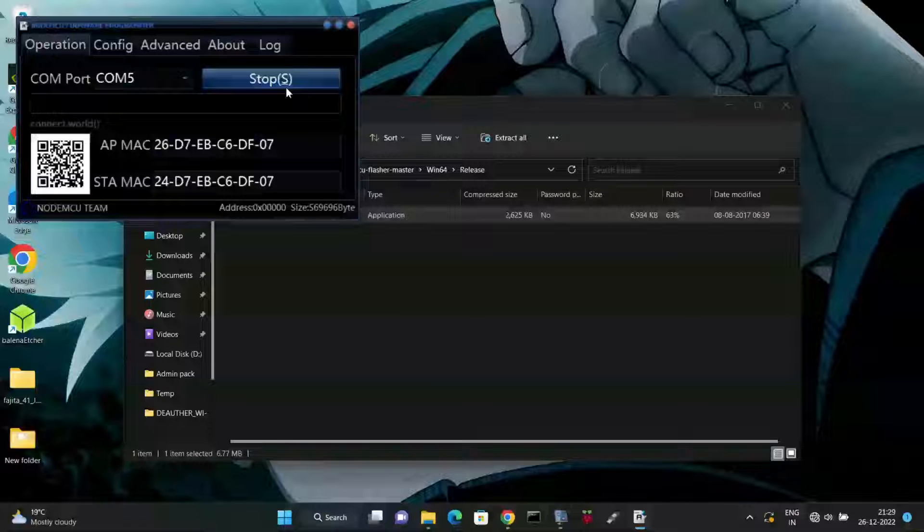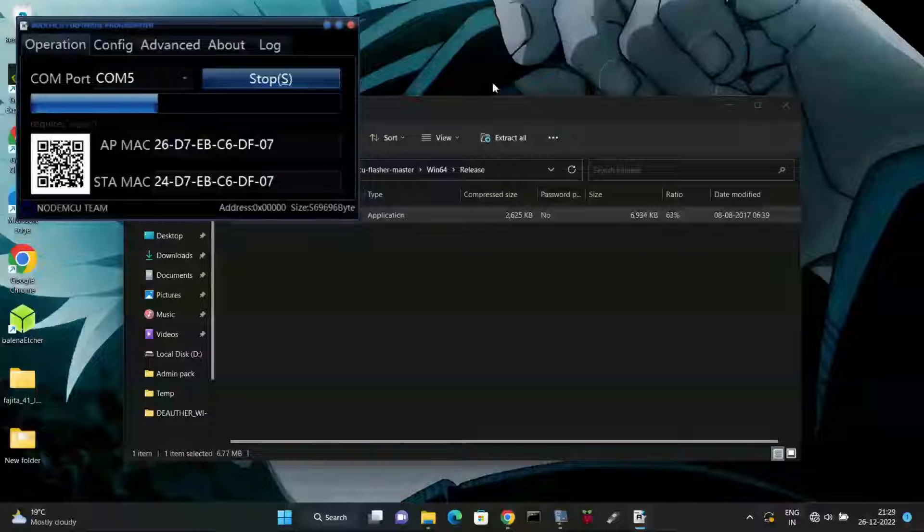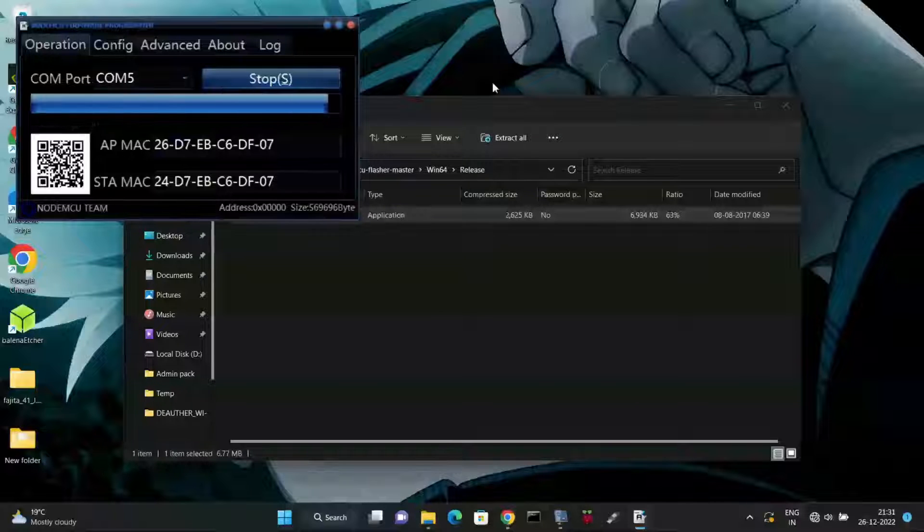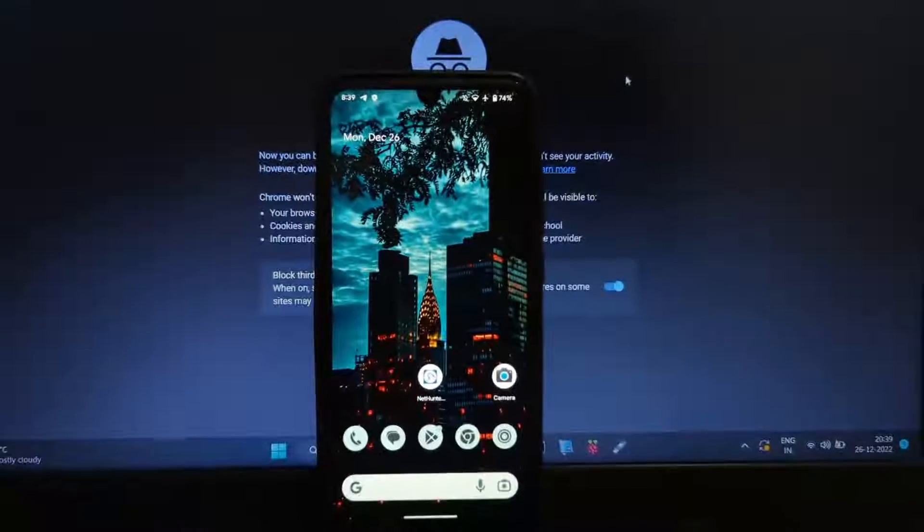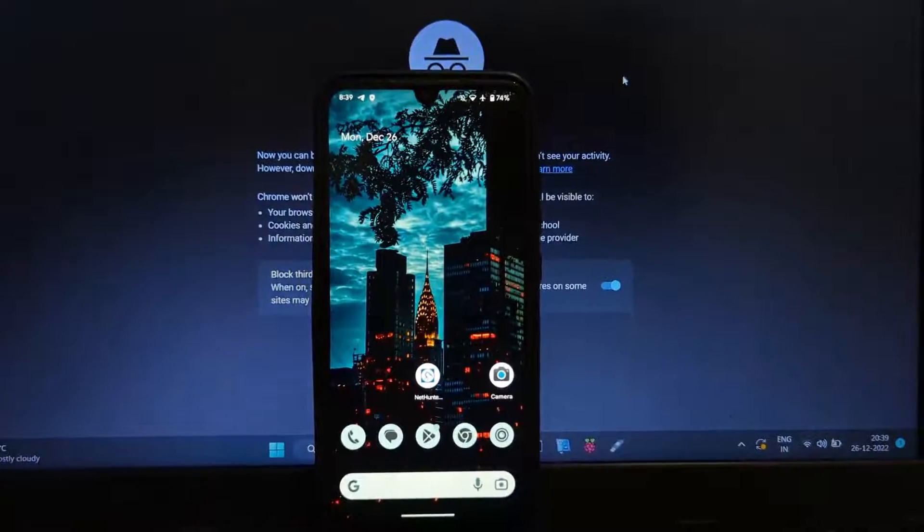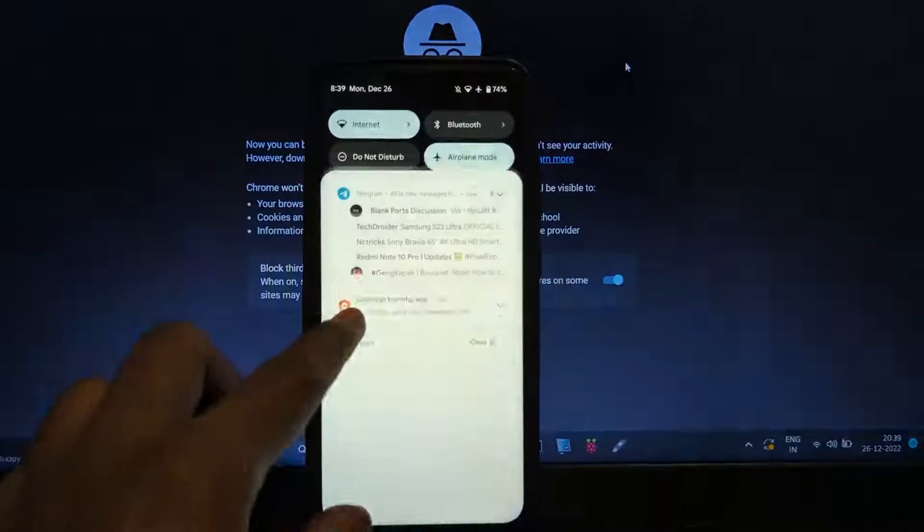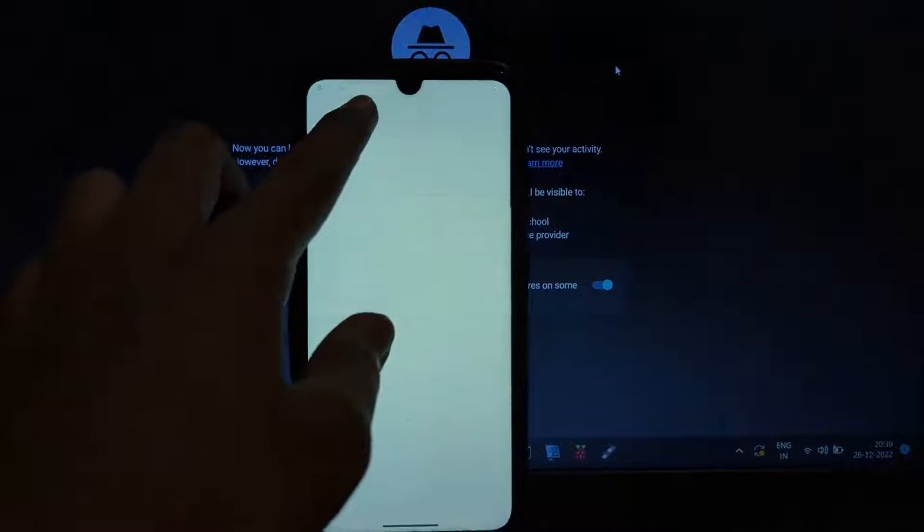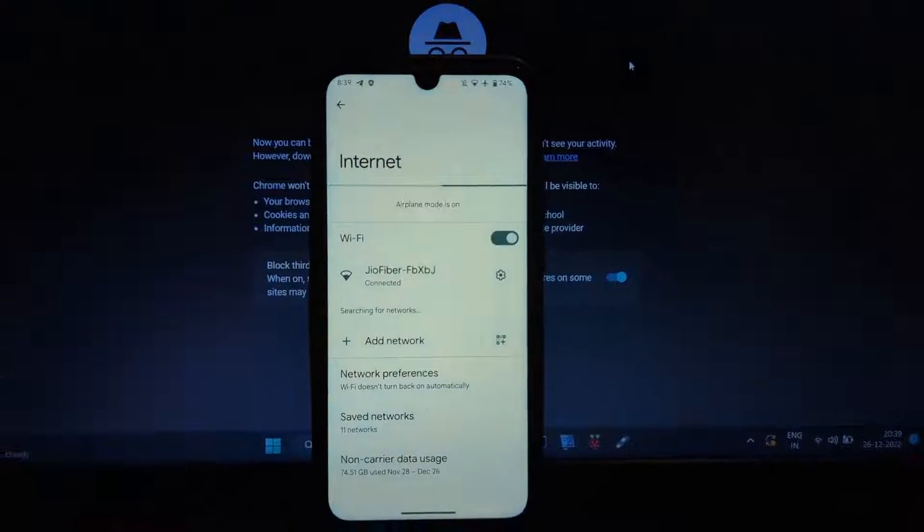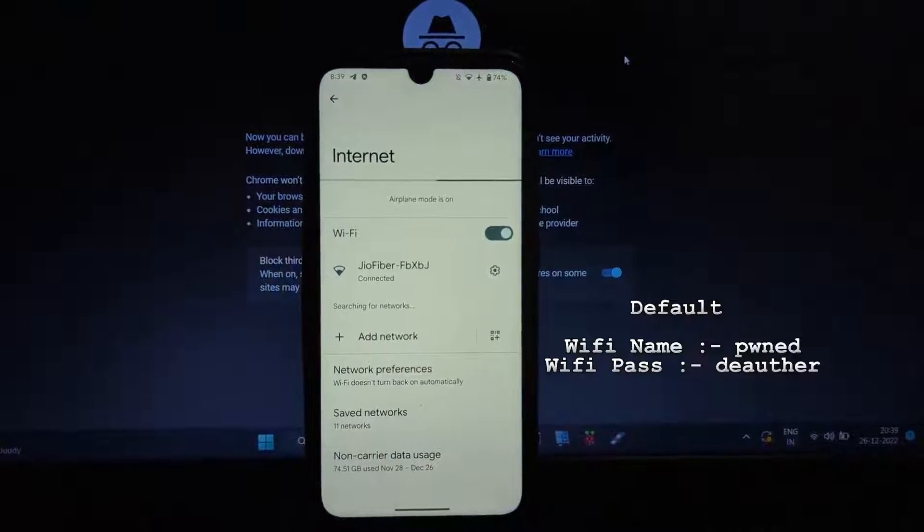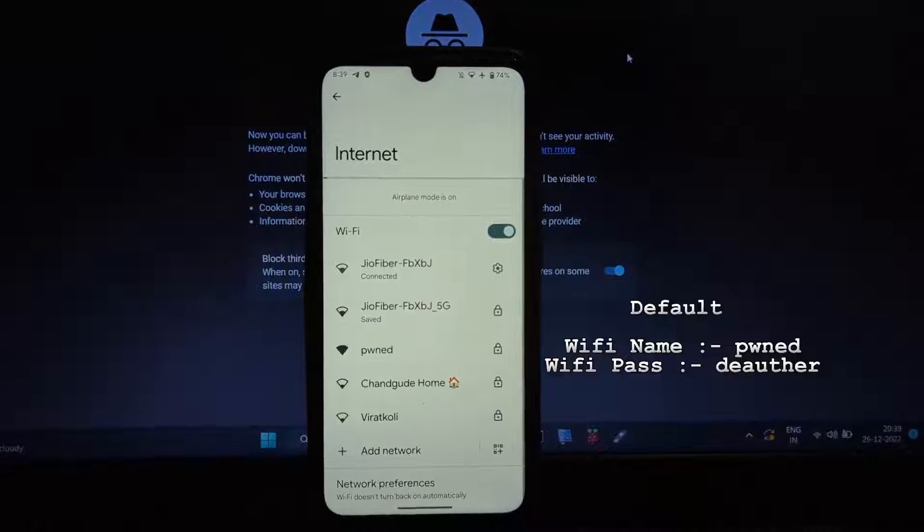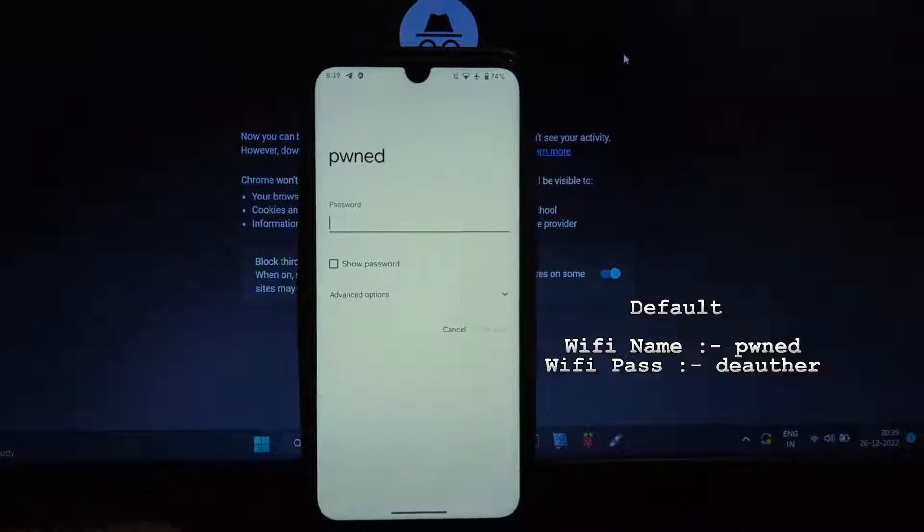After completing the flashing process, unplug the board from USB and reconnect it with micro USB to turn it on. Now we need to select the Wi-Fi access point to attack. First, we need to connect to our ESP8266 Wi-Fi that we have flashed. Go to Wi-Fi settings on your PC or mobile device and connect to it.